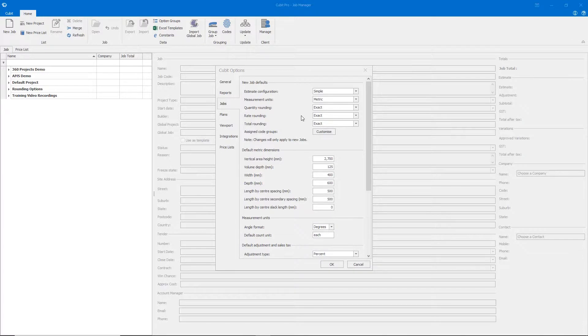In the Jobs tab, you can set the default rounding options for all new jobs.